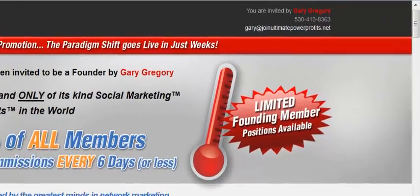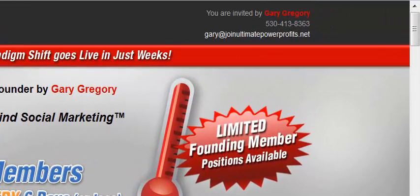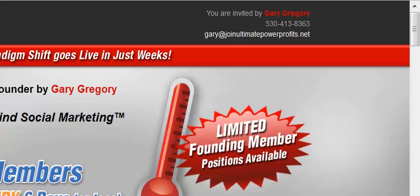Welcome to the international team for the Ultimate Power Profits business opportunity. This is Gary Gregory speaking and I wanted to create this short video today because I promised you a very easy and simple way to market this business and more importantly to invite people into the business.